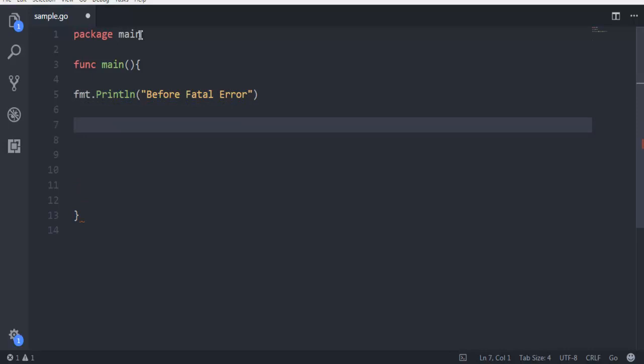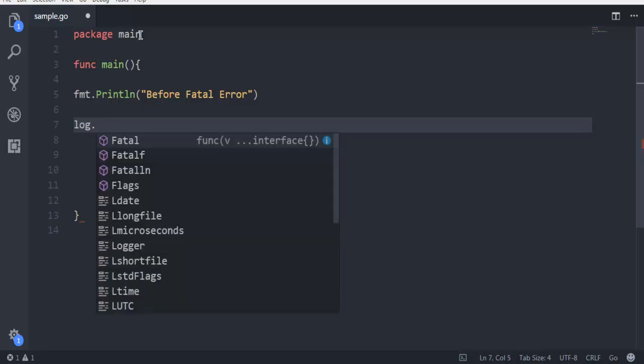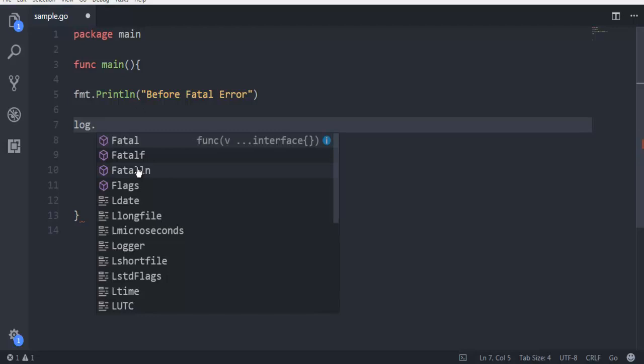Now after this, you can have your logic for creating that error—for example, some failed condition where you're reading a file—or you can simply directly use log.Fataln.